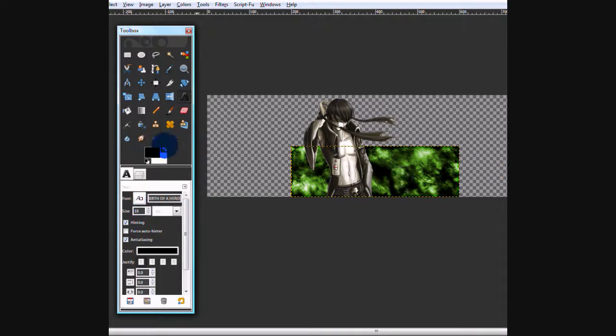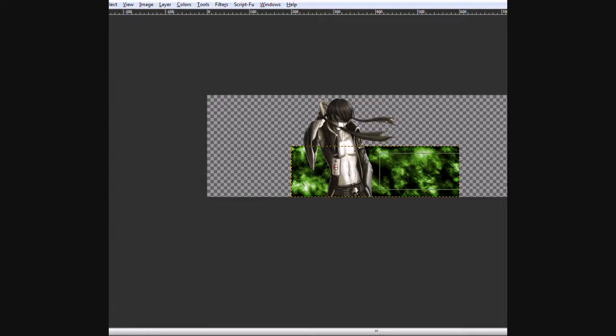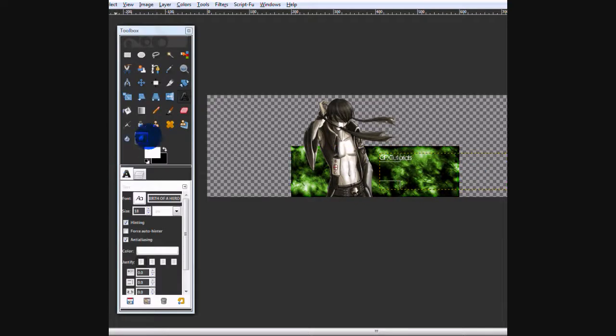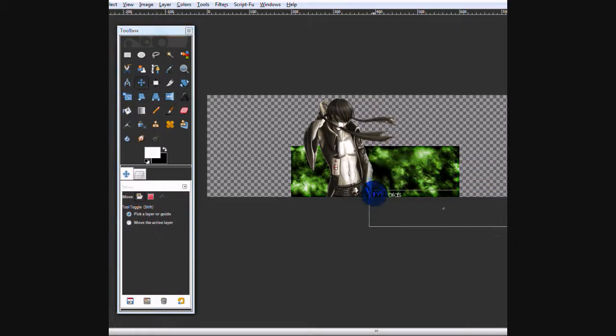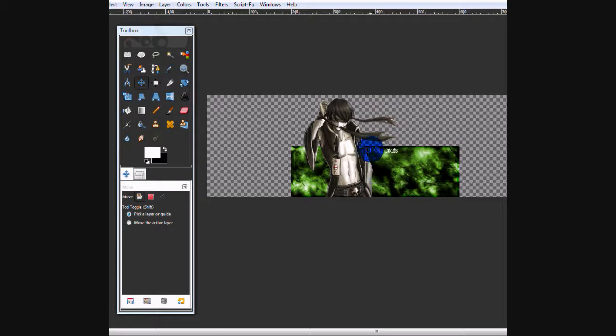I'm going to make it white. GFX tutorials. That's about a good size. Now I'm going to move it down to where it looks good.